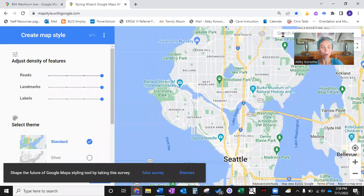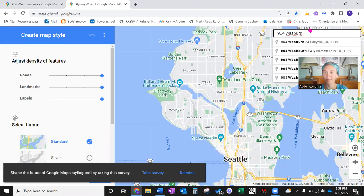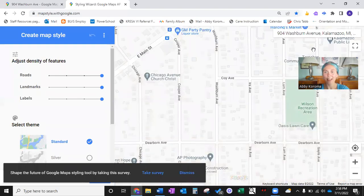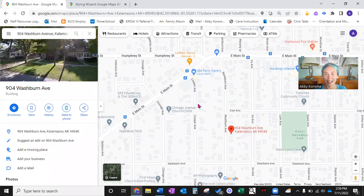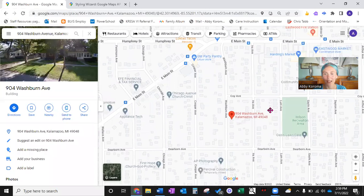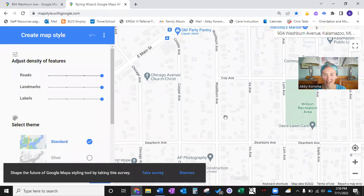And here we are. In the upper right-hand corner we can search her address — 904 Washburn Avenue in Kalamazoo, Michigan. The view that we receive is very similar to the view we got on Google Maps. The only difference — and this is why we kept Google Maps open — is that there's no pinpoint showing exactly where our search address is. So we can navigate back to the Google Maps tab and see that her address is about halfway between Koi Avenue and Dearborn Avenue on the east side.